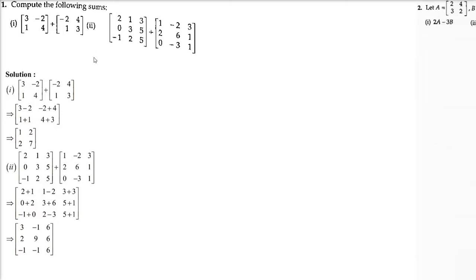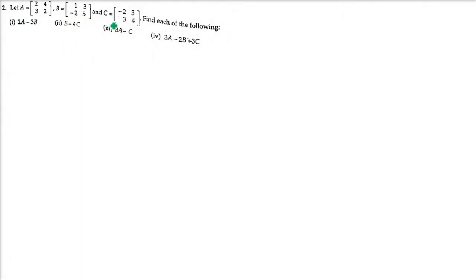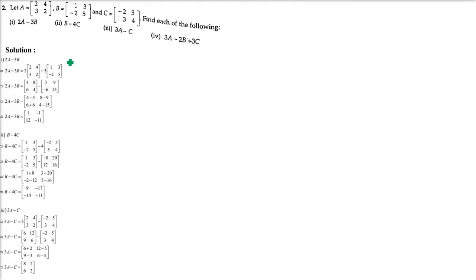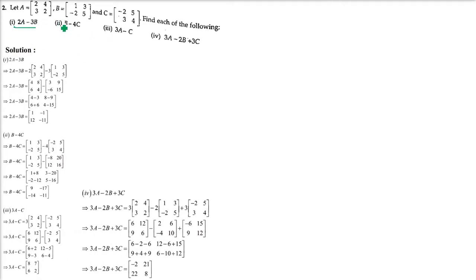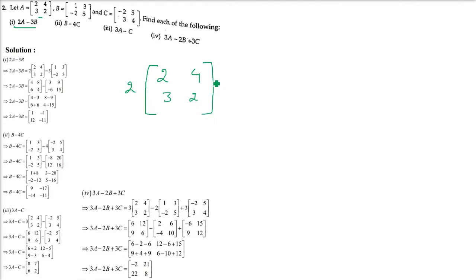This is how we have to do it. Next, A, B, C are given and we have to do these computations. The first one involves scalar multiplication — that is 2A minus 3B. Writing A here, we do the scalar multiplication: 2 into the elements 2, 2, 4, 3 and 2. Then we have B, so minus 3 into B. B is the second matrix: 1, 3, negative 2 and 5.